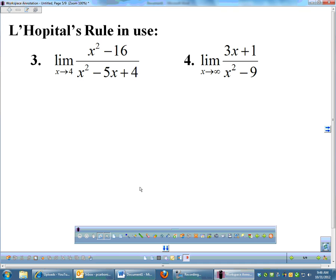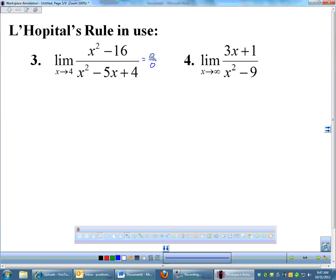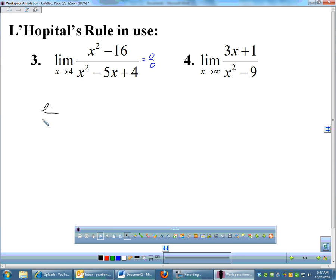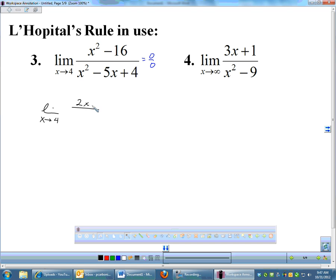Let's use L'Hôpital's rule on those same two problems. For (x²−16)/(x²−5x+4) as x→4, plugging in 4 does give 0 over 0 — always check that you have an indeterminate form first, because using L'Hôpital's on a non-indeterminate limit gives the wrong answer. Since we have 0/0, take the derivatives: the derivative of x²−16 is 2x; the derivative of x²−5x+4 is 2x−5. Reevaluate at x=4: 8 over 3 — the same answer we got by factoring.